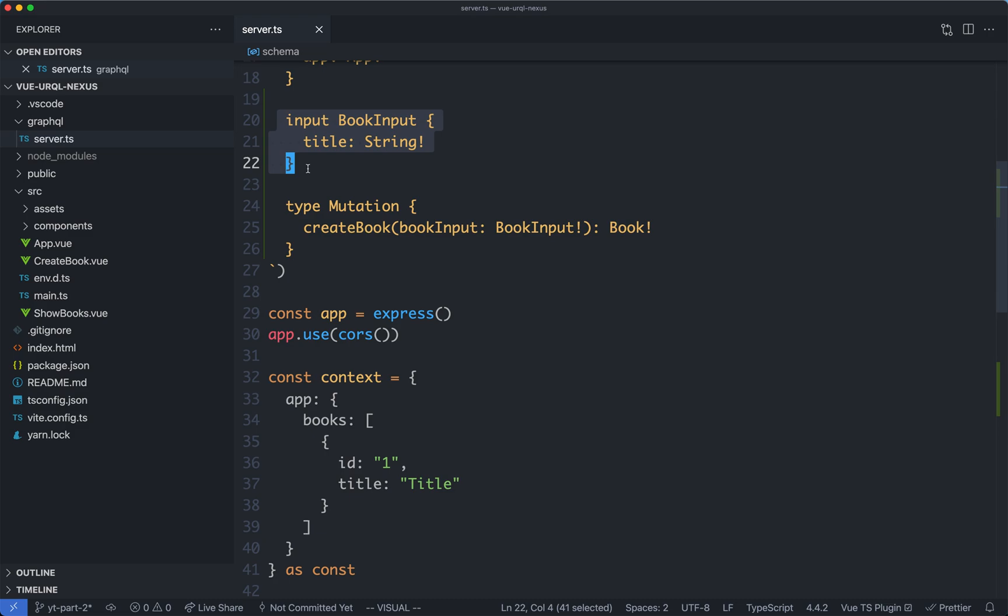Before we do that, let's go ahead and update our frontend so we have a form to submit this mutation, and we're going to cover that one in the next lecture.